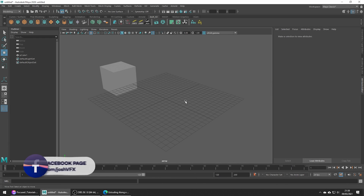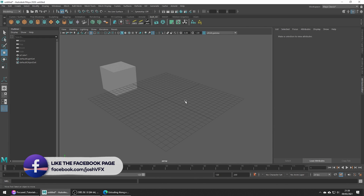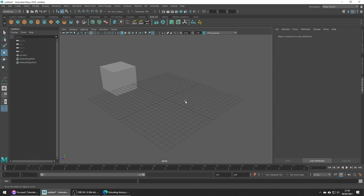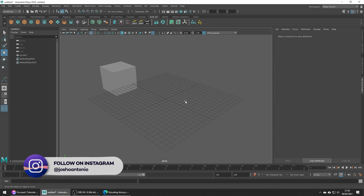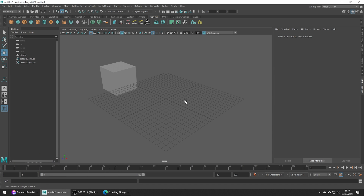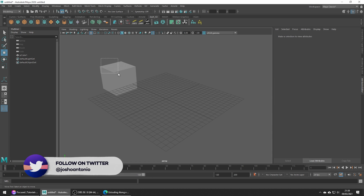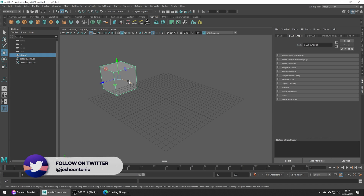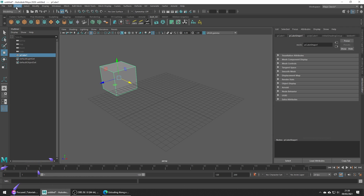Hey and welcome to this tutorial. Today we're going to be covering the topic of extruding along a curve. For the sake of simplicity, I have a cube and let's go ahead and create a curve to extrude along.